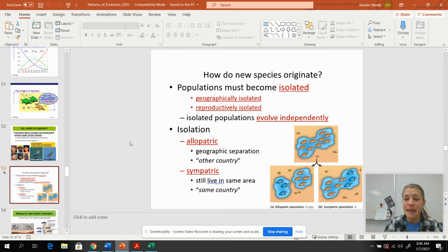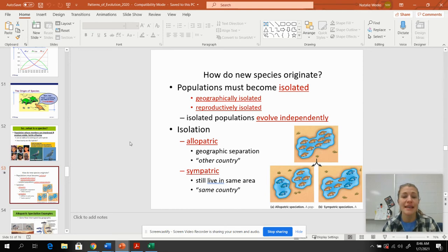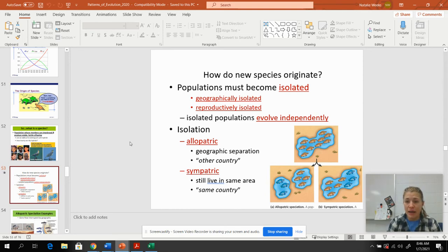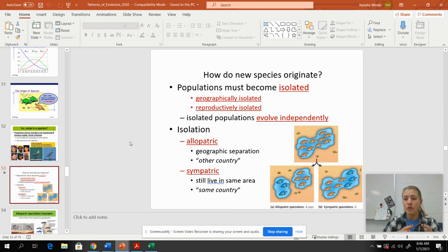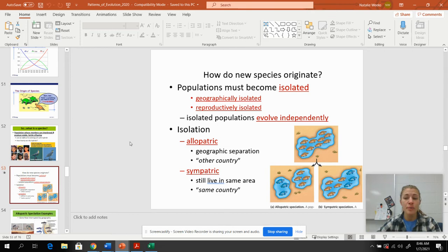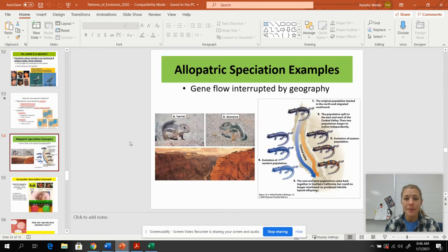If we have sympatric speciation, 'sym' means same, so they're still going to be living in the same area. But something's going to happen where one group is going to diverge from the other group and they are going to evolve separately while they still live in the same area.